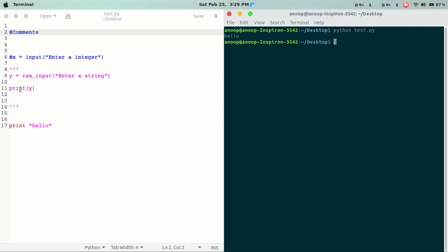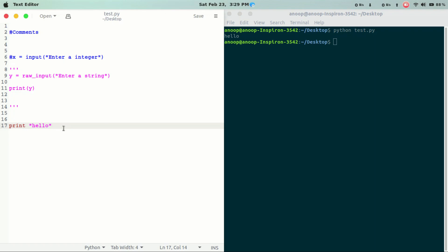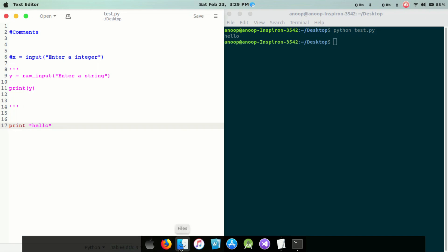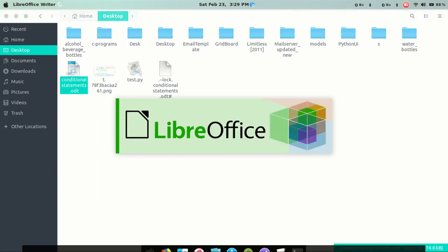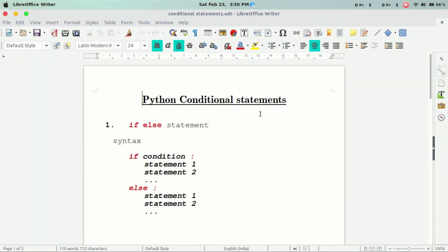We have to print hello in the text. Other commands execute and command in Python. Next is conditional operators.